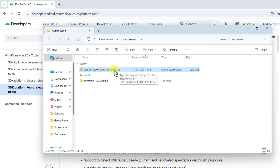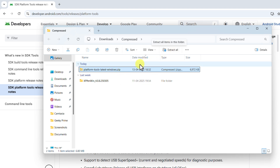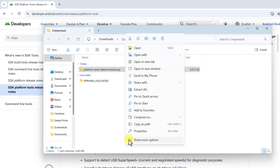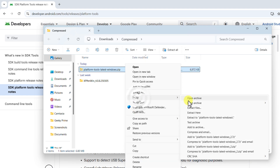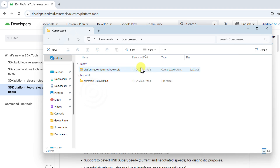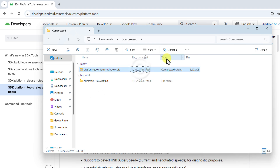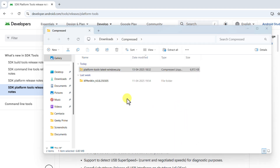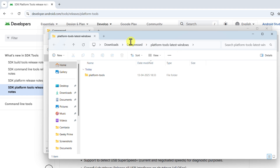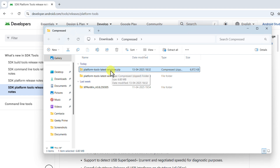Once the download is complete, navigate to the folder where it was downloaded. You can see it's in a zip format, so we need to extract it. You can use a third-party tool like 7-Zip or WinRAR, but I'll just select the zip file, click 'Extract All,' and then click 'Extract.' Once extracted, you can delete the zip file.